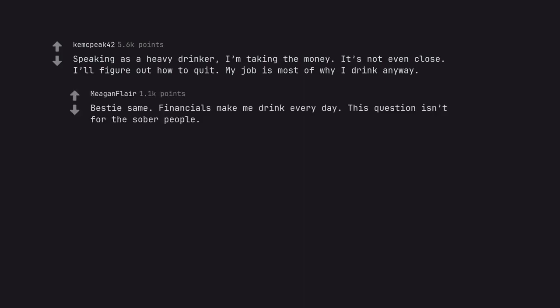Bestie same. Financials make me drink every day. This question isn't for the sober people.